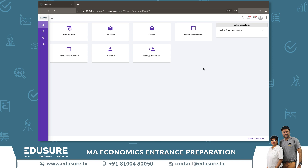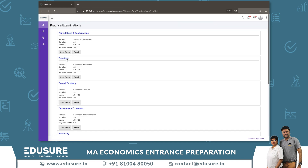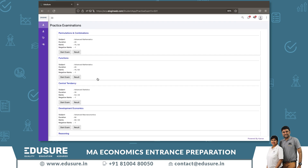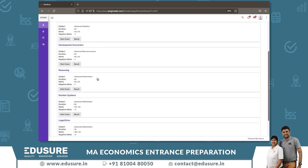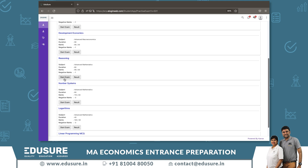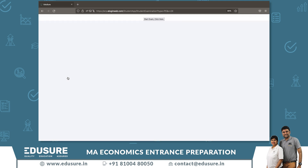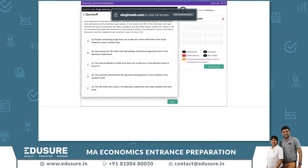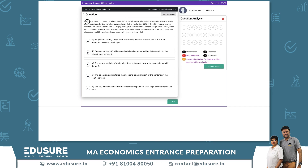To give tests, from your dashboard you can see Practice Examination — these are all the active tests. More tests will be added as topics are completed. To give a test, click on Start Exam. It will show you all the instructions: this test is 60 minutes, 30 questions, three marks for each question, one negative mark. Once ready, click Start Exam.